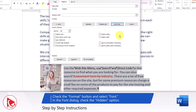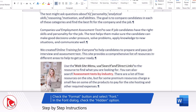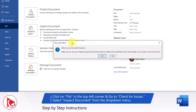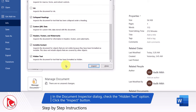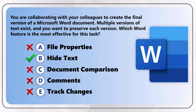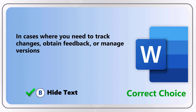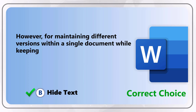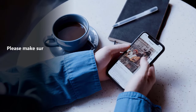Word also allows you to delete all hidden text at once, for example before sending the final version. To do this, navigate to File, Info, Check for Issues, and select Inspect Document. In that section you can specifically focus on hidden text, which inspects the document for text formatted as hidden. So the correct answer is Choice B, Hide Text. In cases where you need to track changes, obtain feedback, or manage versions, features like Track Changes or Comments may be more appropriate — but for maintaining different versions within a single document while keeping them hidden until needed, Hide Text is a very effective option.